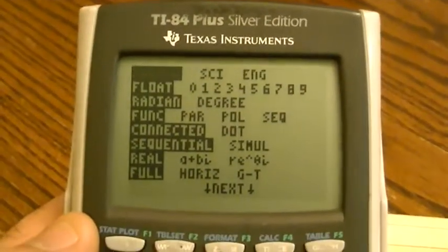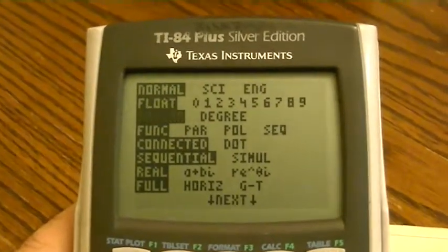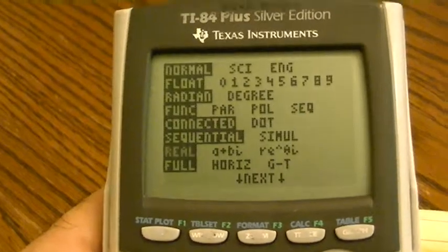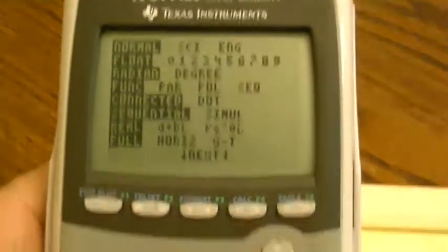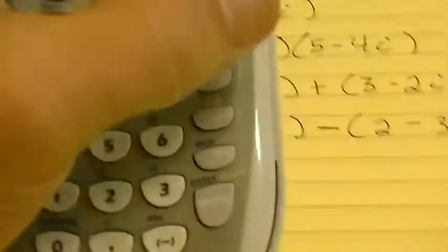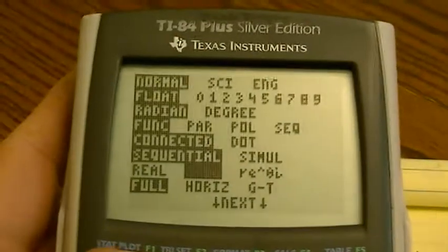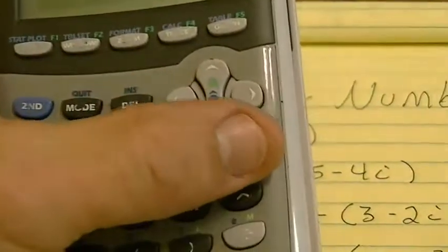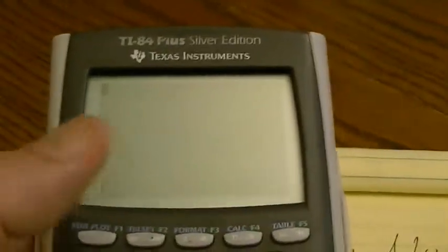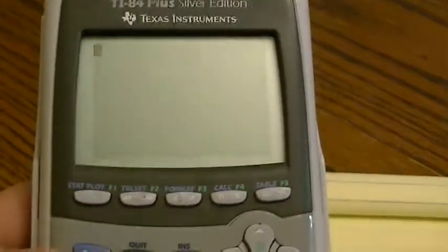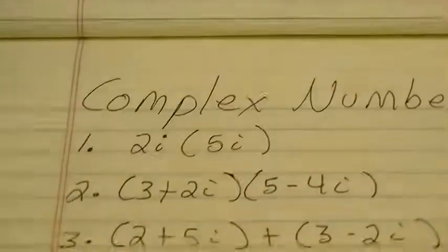I'm going to hit that mode button, and if you look on my screen I have a list. I'm going to arrow down until it is blinking on where it says real, because right now the calculator is in real mode. I'm going to use the arrow key and arrow over once to the right — it's blinking on A plus Bi. I hit enter and it's now highlighted on A plus Bi. Now I'm going to hit the clear screen. That just put my calculator into complex number mode, which means I can now do operations on complex numbers.